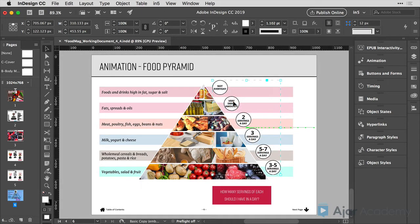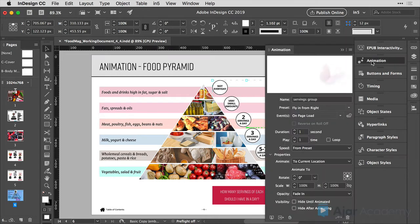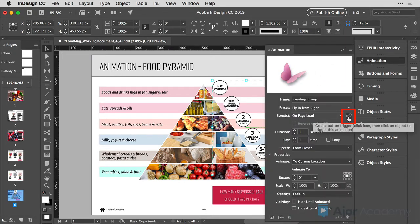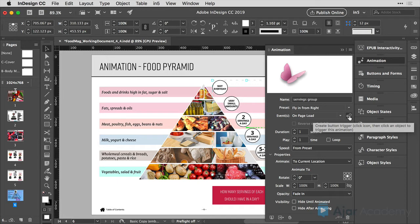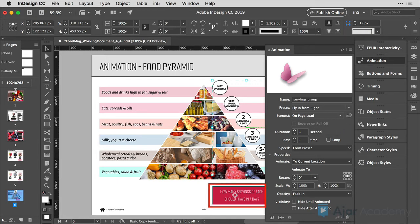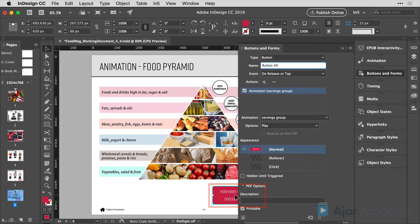So we're going to select this animation, go to the animation panel. We talked about this button a little earlier, but this is called the create trigger button. It tells me exactly what to do. It says, click the icon and then click an object to trigger this animation. I'll click the create trigger button and then click on the object on my page that will be the button to trigger the animation.